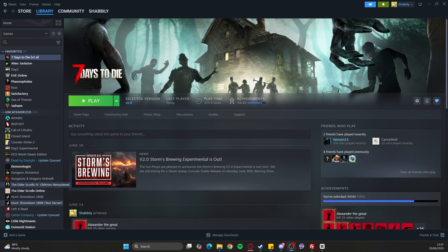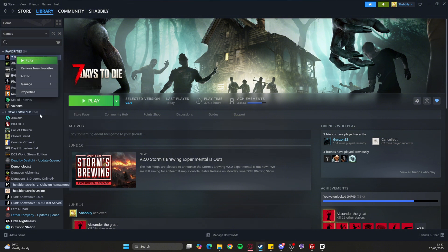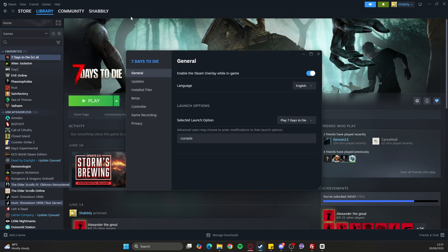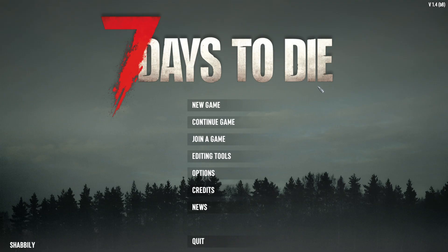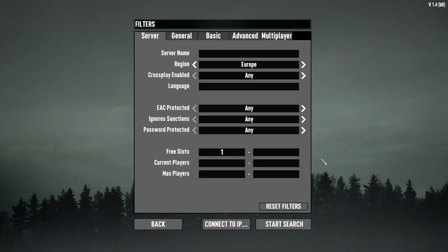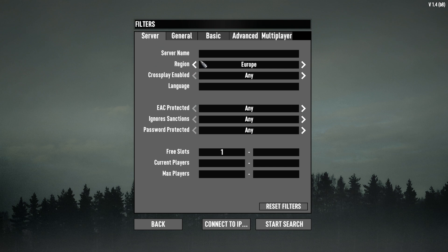In Steam, you're going to want to get your administration privileges within game. We're going to go into the properties, and under Select Launch Option, you'll want to have '-console' written in there. This will enable you to open up the console in your game. We're nearly there. What we want to do is join a game - this is where you can find any games.